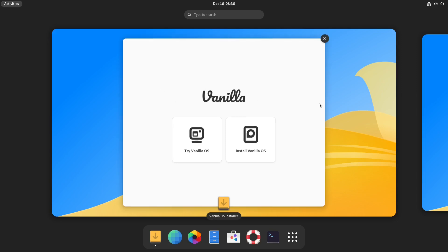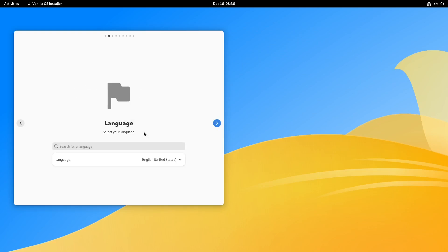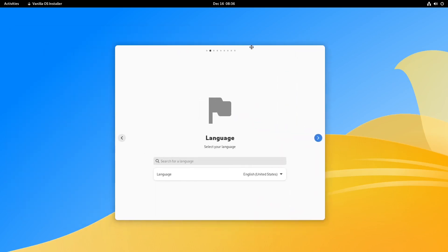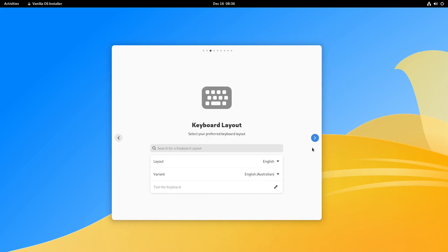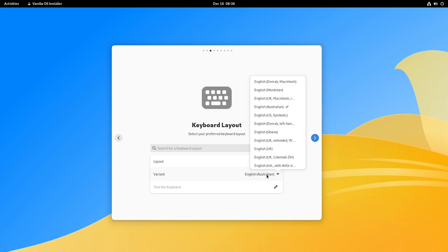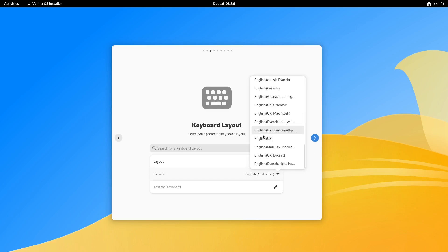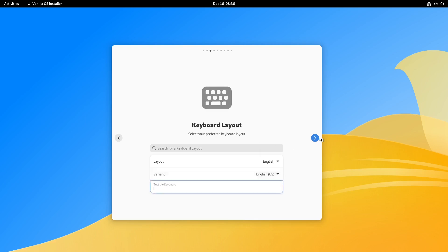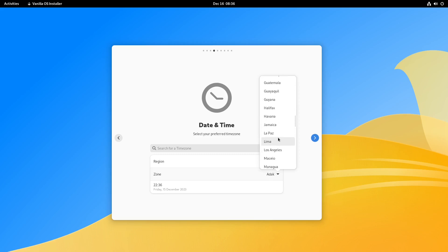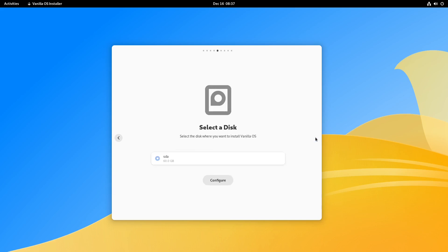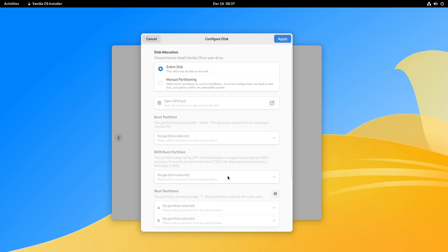I have the ISO on the virtual machine and here we are at the installation screen. Let's get the installation started. Language is English United States, that's correct. Layout English US is what I want. Next, region - not Africa, we need America and Los Angeles, at least for my part of the world.